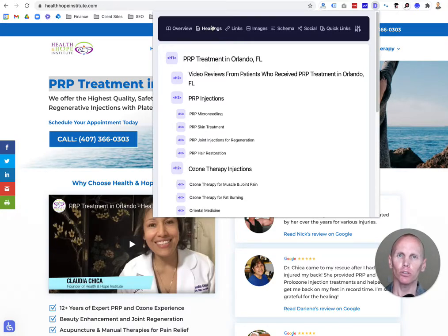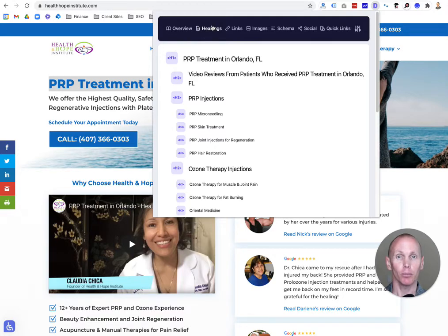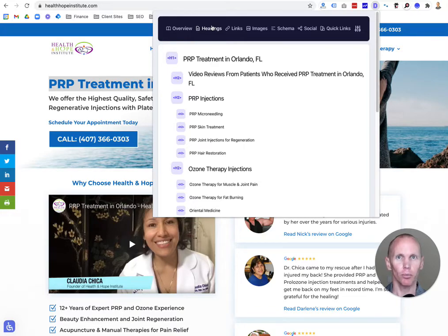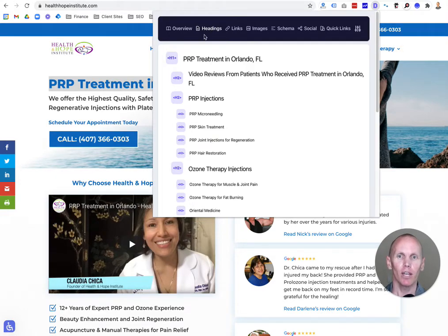Remember, Google doesn't rank websites — they rank web pages individually. So think about it that way. Your website as a whole can have a domain authority score, which is very valuable, but when it really comes down to it, Google ranks web pages, not websites. So just keep that in mind. H1 tag: only one H1 tag per page.